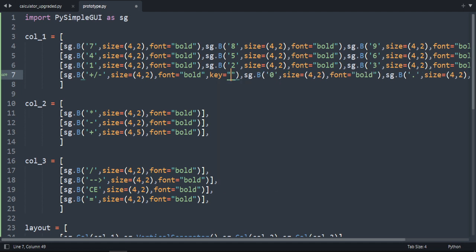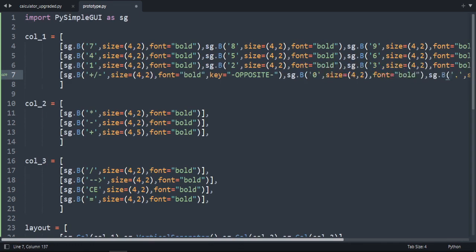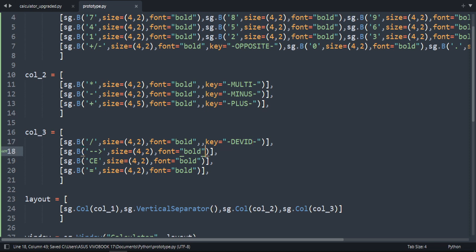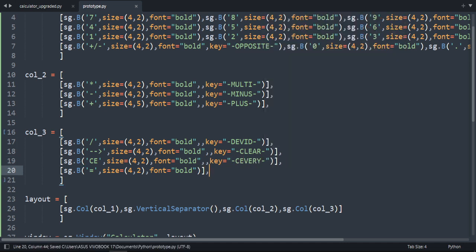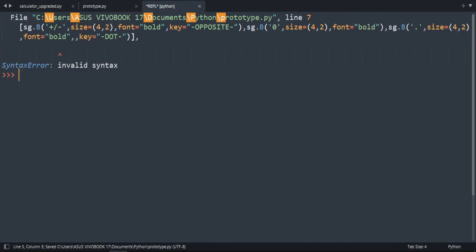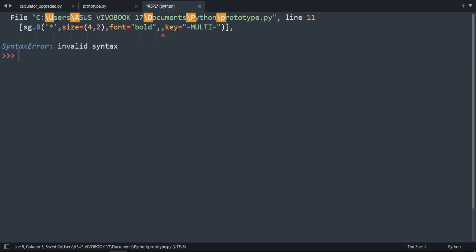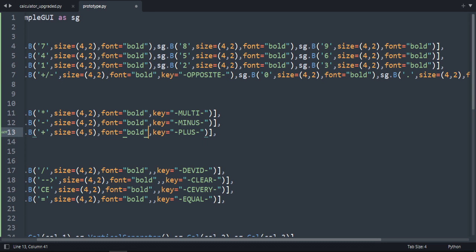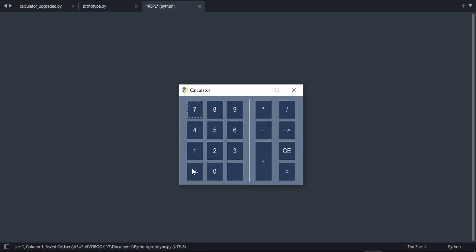Now we're going to add the keys. We're not adding keys for zero to nine, but we name the special buttons: opposite, dot (left to you), multiply, minus, plus, divide, clear, clear everything, and equal. We had two commas on line 7 — fixed that and also another double comma. Let's try again — amazing, it works.